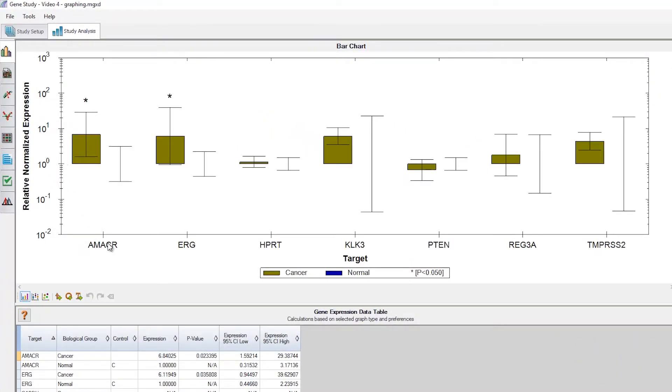Here, we're looking at the expression results of multiple samples of both cancerous cells and normal cells. These samples have been grouped into two biological groups, cancer and normal.